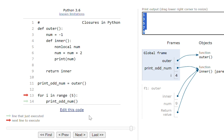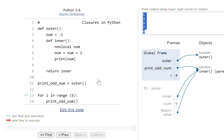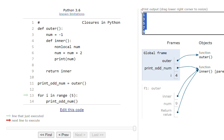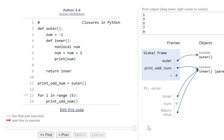This is how we can use closures. Using closures we can print the odd numbers and use closures in other functionalities also. This was all about closures in Python — I hope you understood it. Please like, share, and subscribe to my channel.